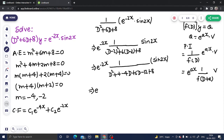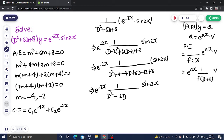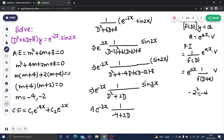Simplifying the denominator: D² + 2D + (4 - 12 + 8) = D² + 2D + 0. Now applying the sin rule: for sin(2x), we look at the coefficient 2, so a² = 4. We replace D² by -4, giving 1/(−4 + 2D) operating on sin(2x).